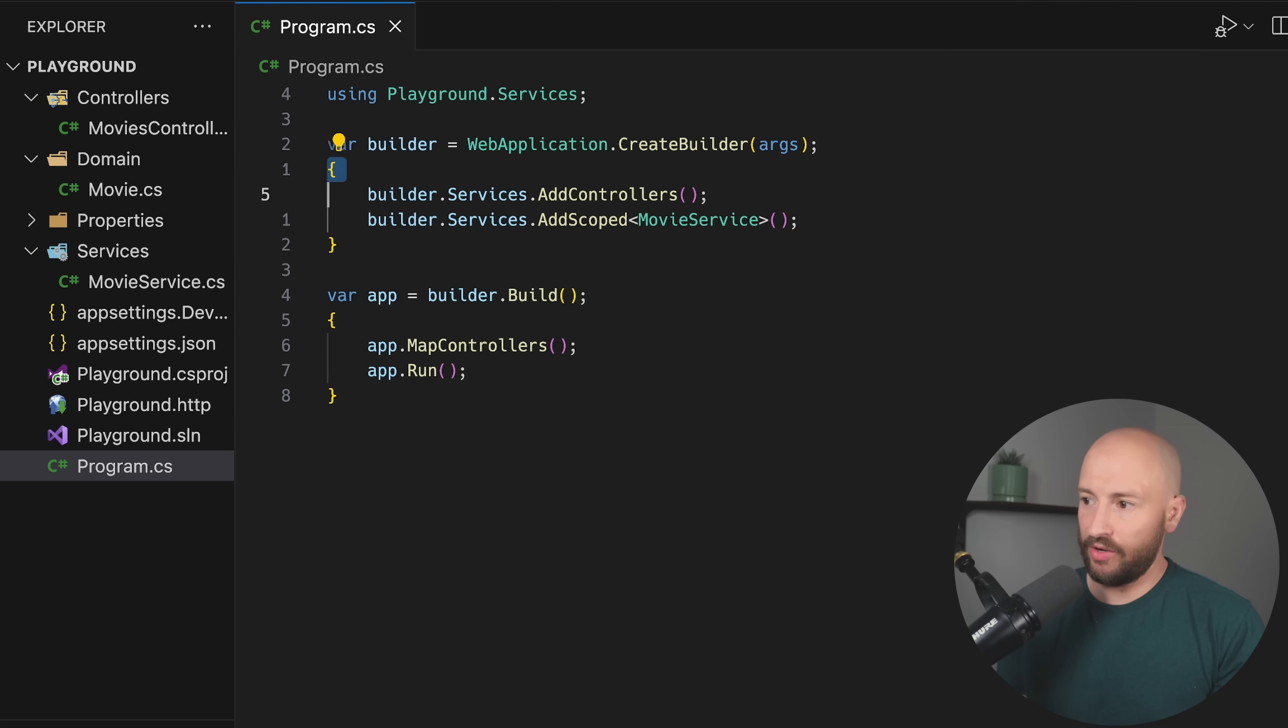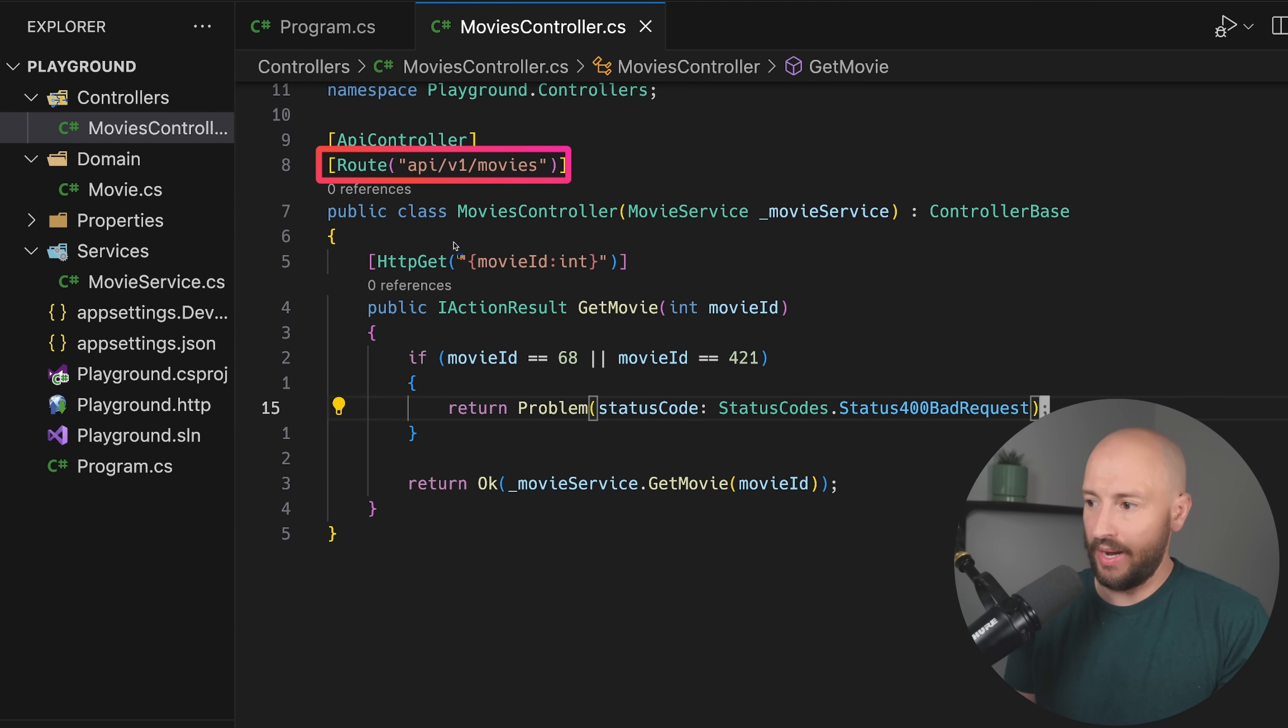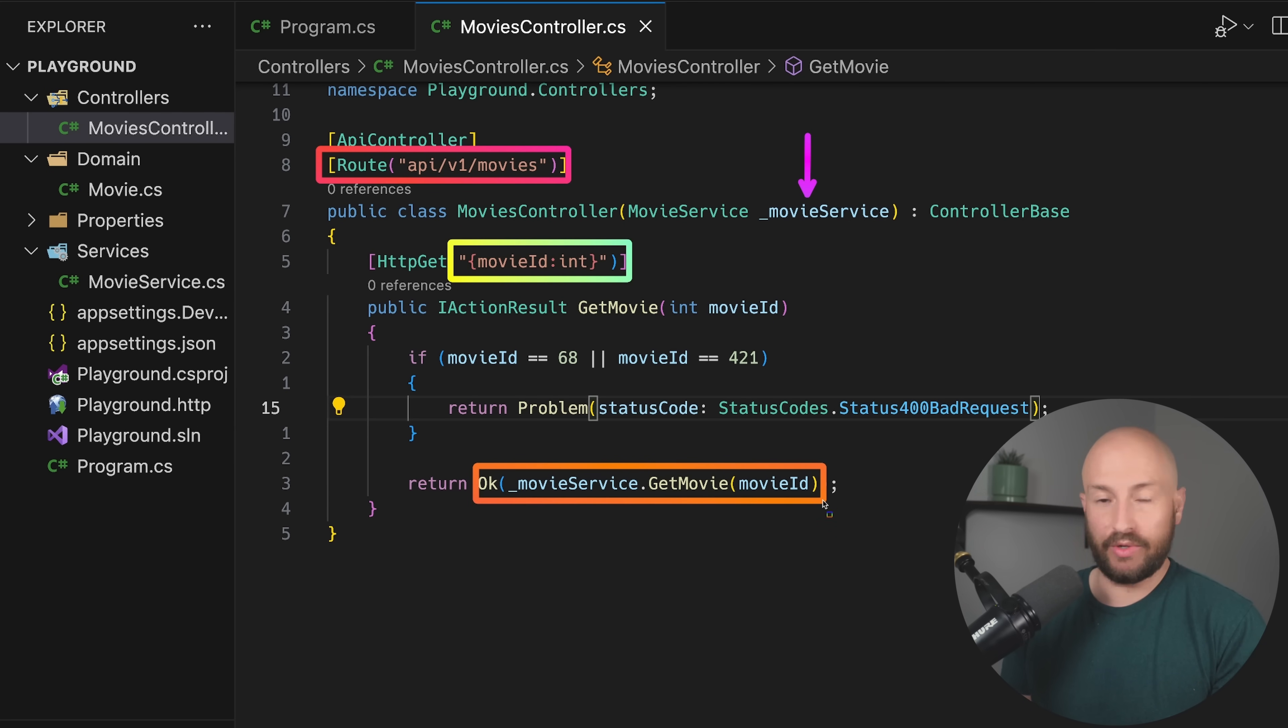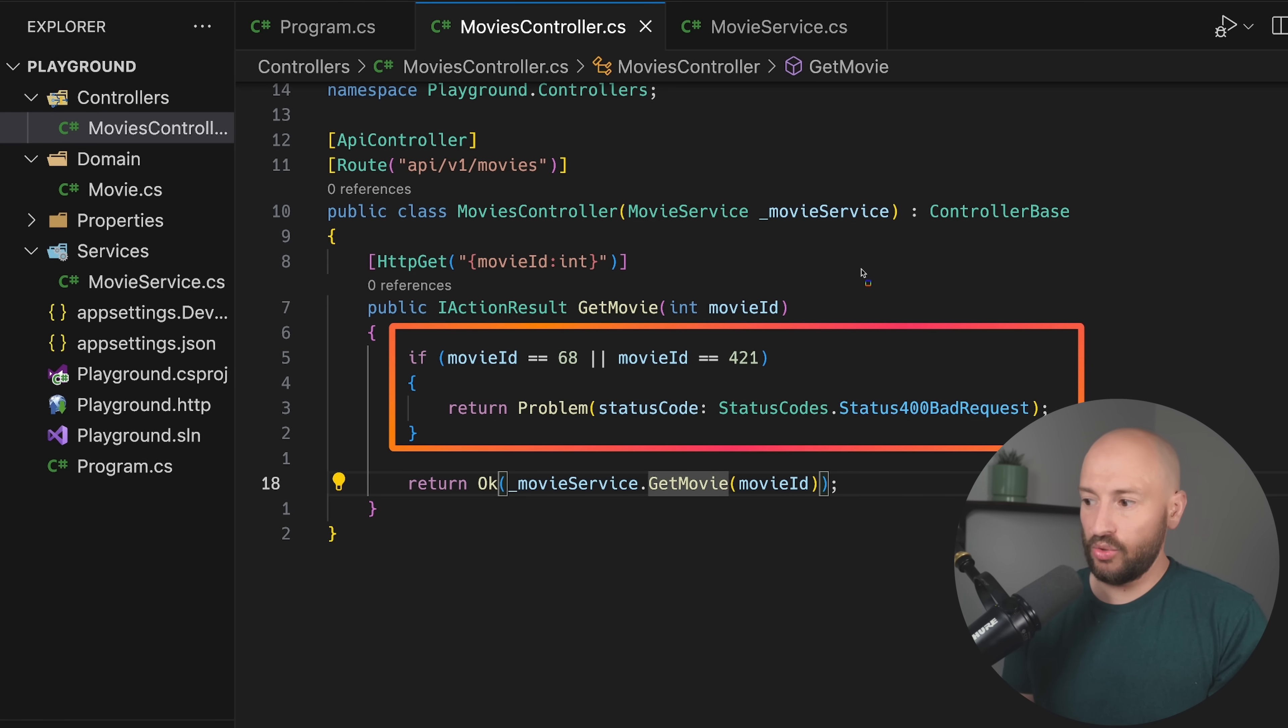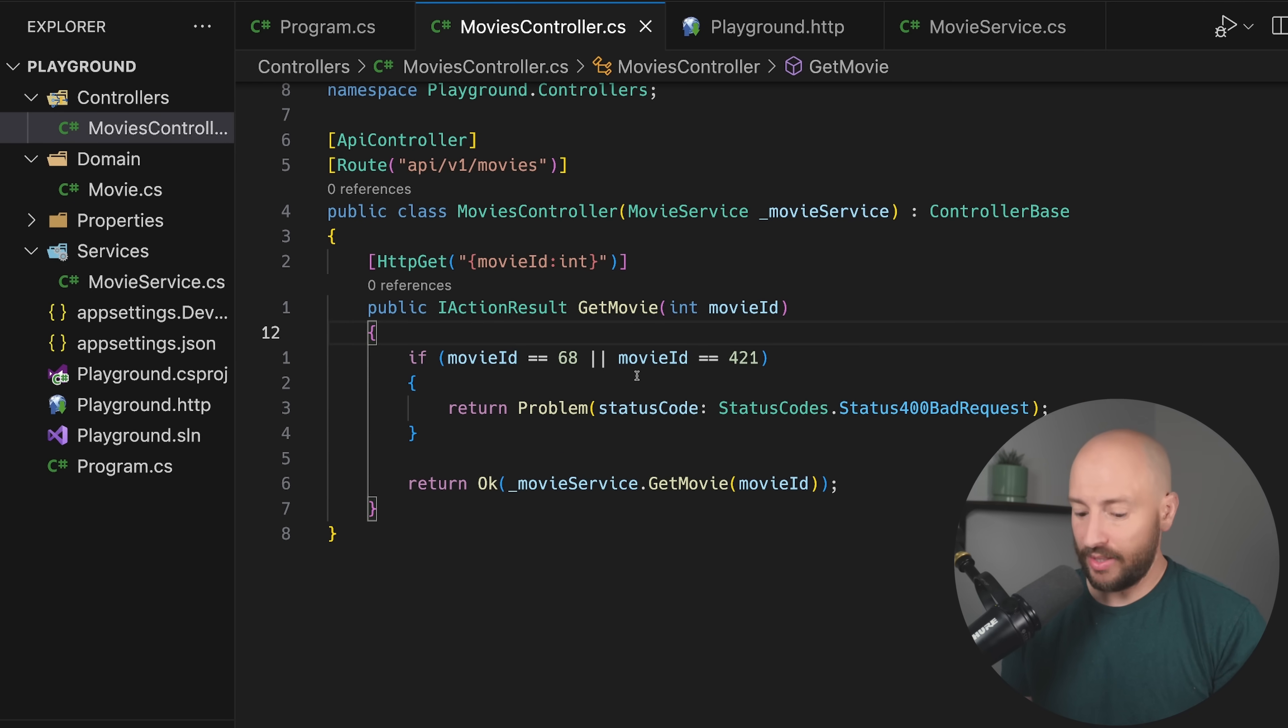So what I have over here is a very basic web API where we have a single endpoint called get movie. So you can go ahead and specify a movie ID and then using the movie service, we fetch the movie and return it back to the client. If you noticed over here, we have an if check where there are two specific bad numbers where if you specify them, then you receive bad request.